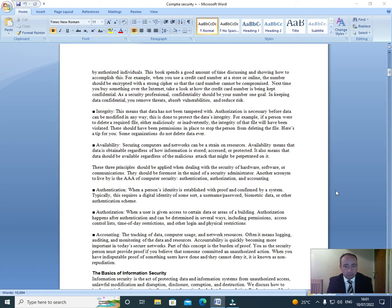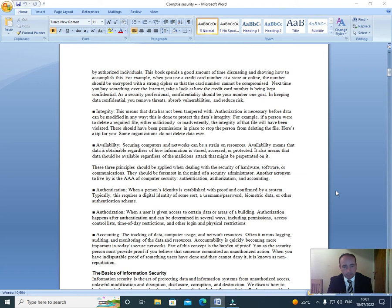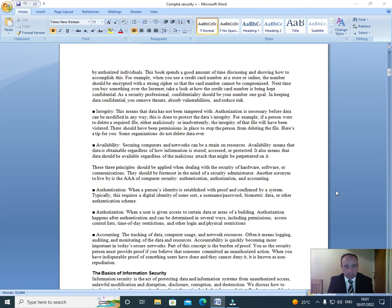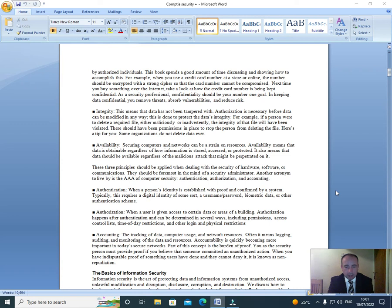These three principles should be applied when dealing with the security of hardware, software, or communications. They should be foremost in the mind of a security administrator. Another acronym to live by is the Triple A of computer security: authentication, authorization, and accounting. Authentication: When a person's identity is established with proof and confirmed by a system. Typically, this requires a digital identity of some sort—a username, password, biometric data, or other authentication scheme. Authorization: When a user is given access to certain data or areas of a building. Authorization happens after authentication and can be determined in several ways, including permissions, access control lists, time of day restrictions, and other login and physical restrictions.